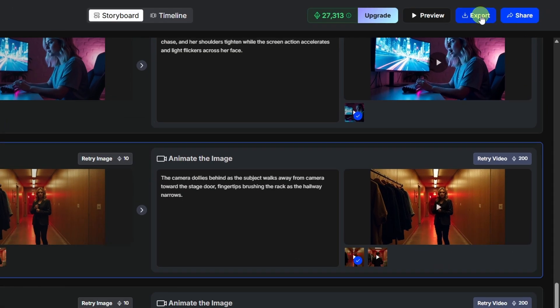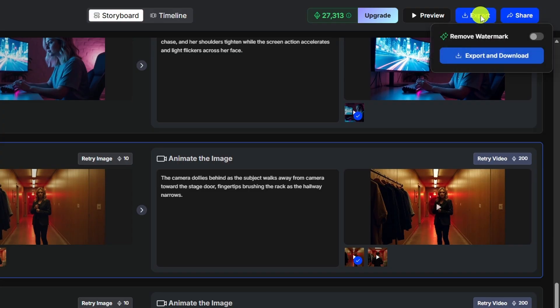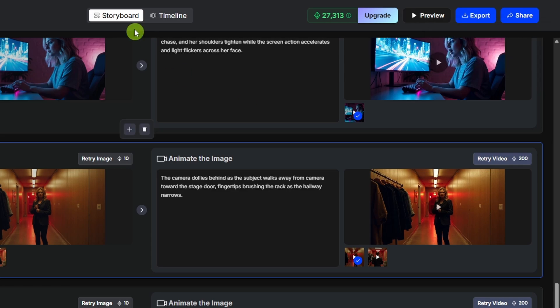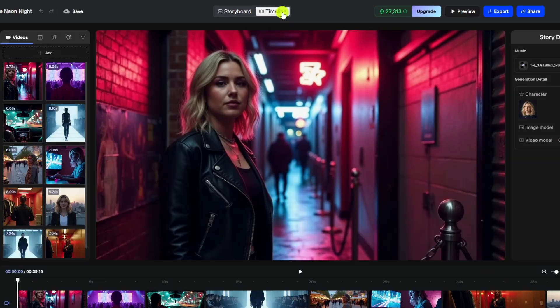You can click the preview button up top to watch the whole video through. And if you want to export from here, click the export button. And if you don't want the watermark, click that remove watermark toggle and click export and download. We're going to switch over and take a look at the timeline view of the editor.